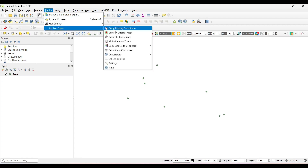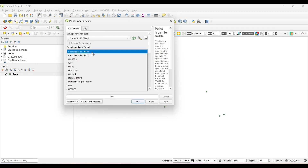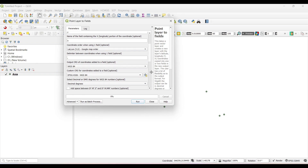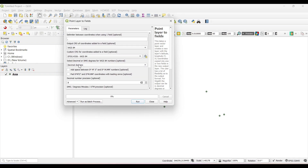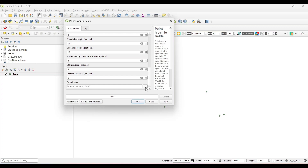In the plugin section, click on the 'Lat/Lon Tools' plugin and use the conversion option 'Point Layer to Fields'. Select the input layer, then select the format as degree, minute, and second. Save the output to a file.